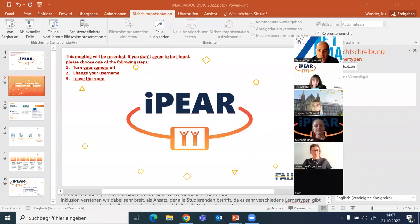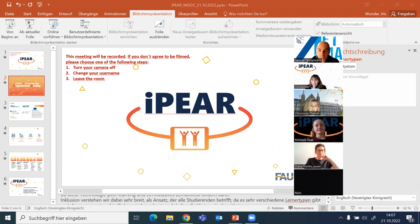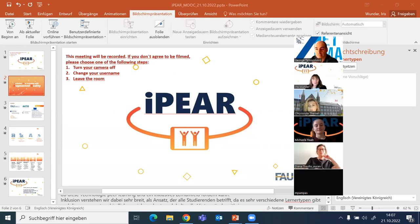Welcome to this live Zoom session of the IAPF MOOC. We are very happy to welcome you today and to give you a short introduction on the course, and also to familiarize yourself with us, the course team.